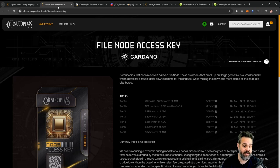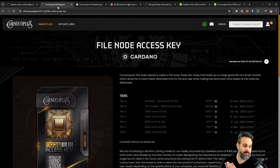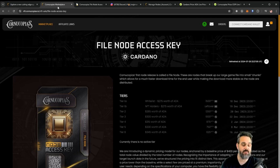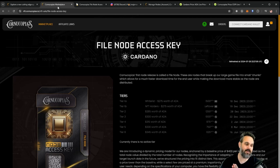You activate it and you start getting passive income from it. Now in the future you're going to have to operate a node. The cool thing is that the team for Cornucopias are creating a way to help everyone.